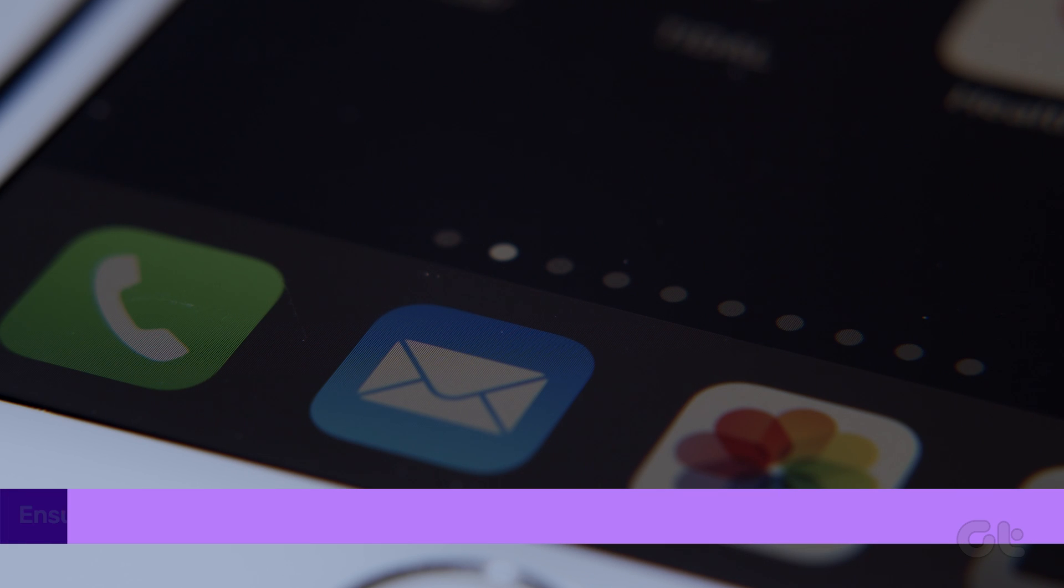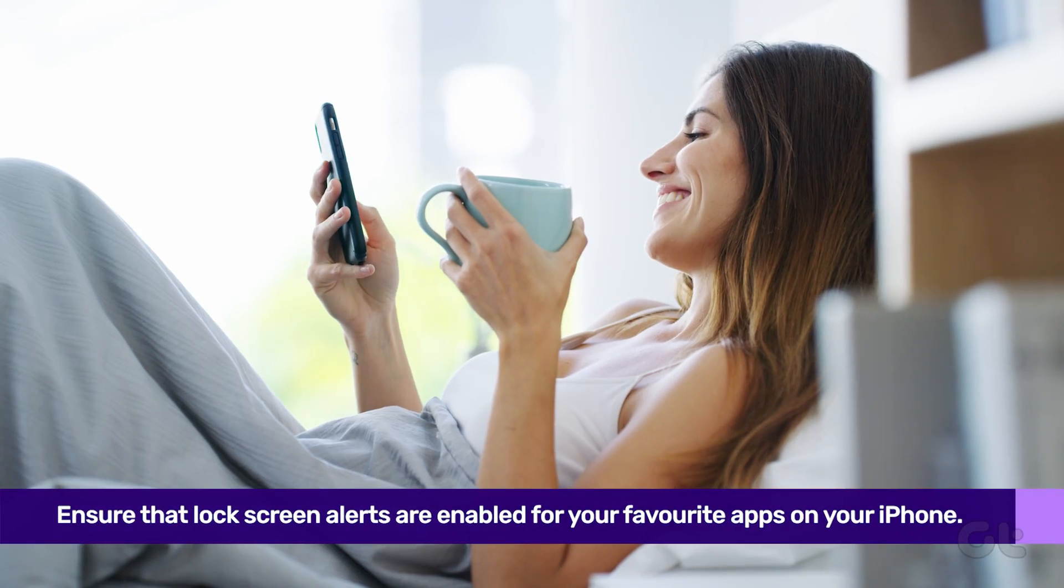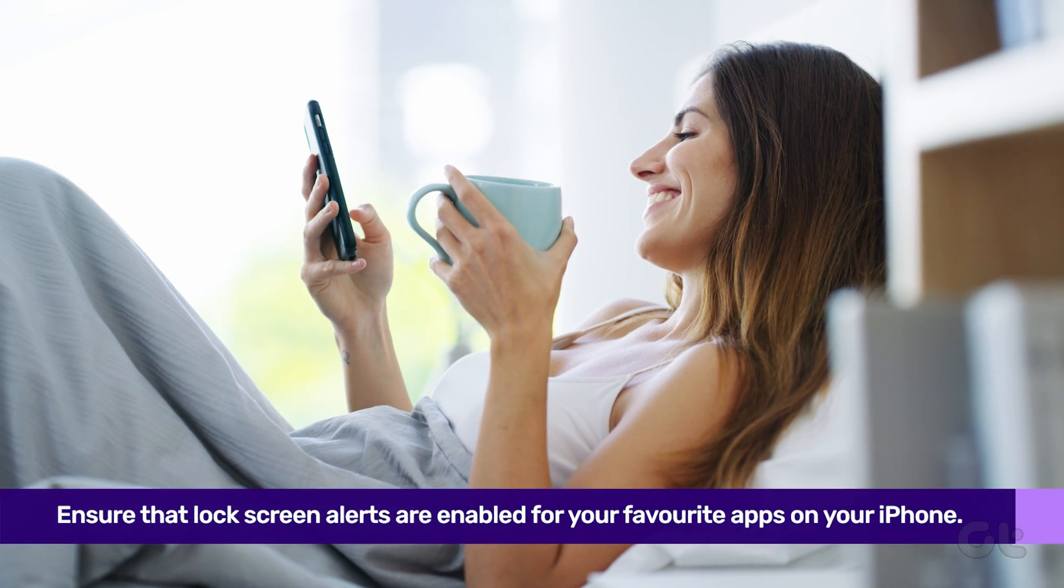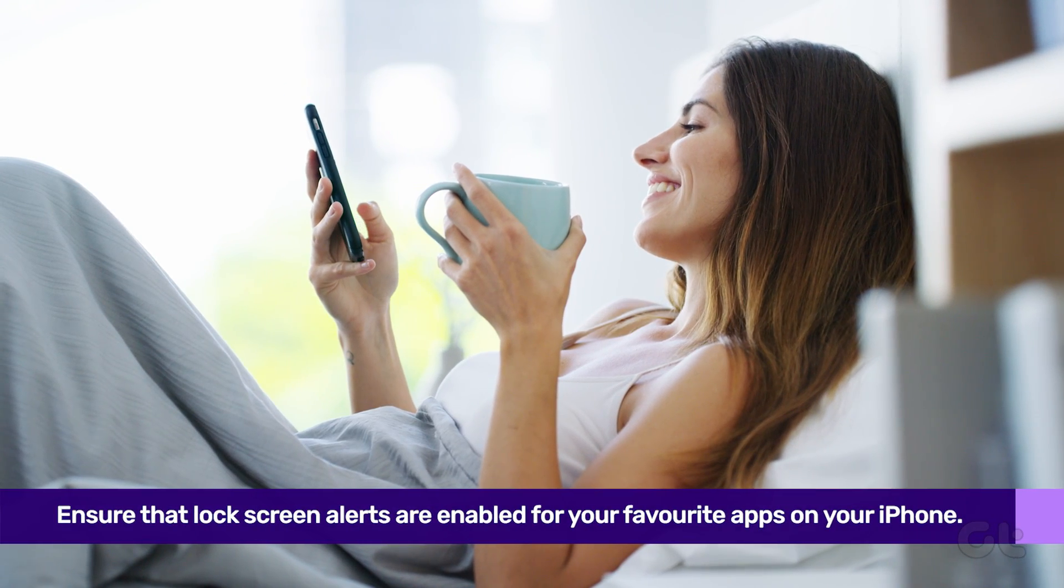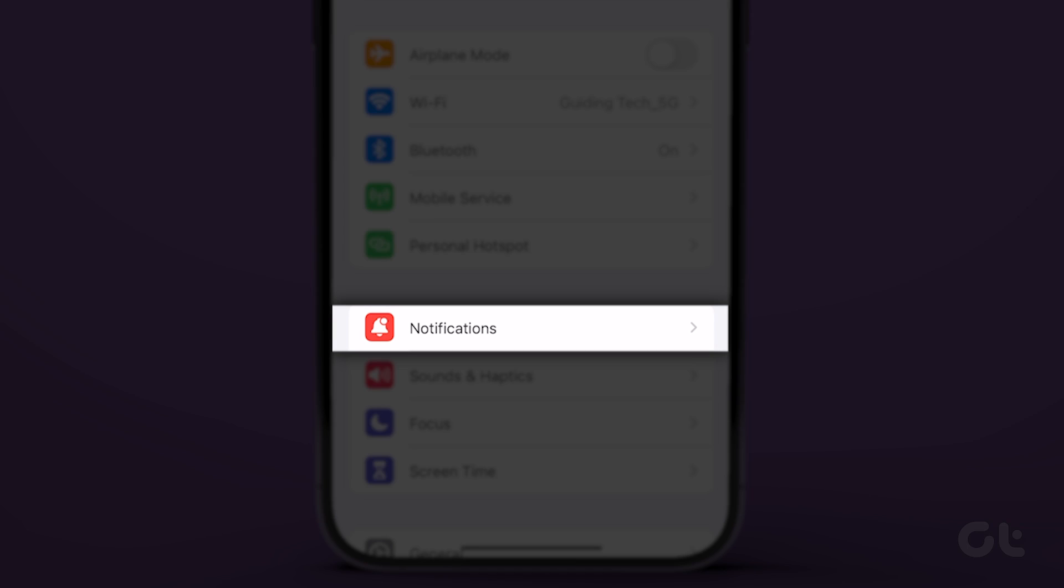First, you must ensure that lock screen alerts are enabled for your favorite apps. To do that, open the Settings app and tap on Notifications.